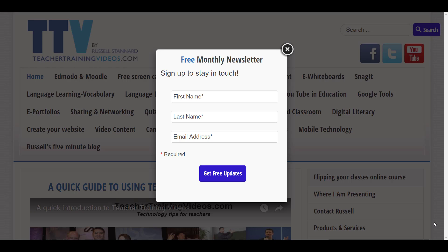Hi, this is Russell Stanard from teachertrainingvideos.com and this is an advanced set of training videos about working with Socrative. I'm going to show you the space race model, the ticket model, I'm going to look at the data that Socrative produces, I'm going to look at sharing Socrative, and I'm also going to look at some of the editing options.